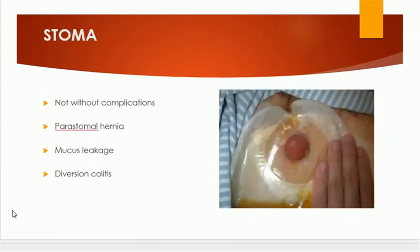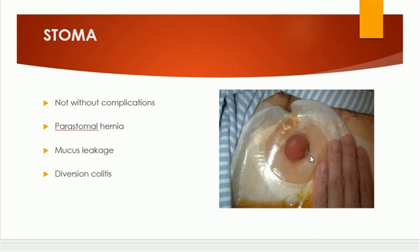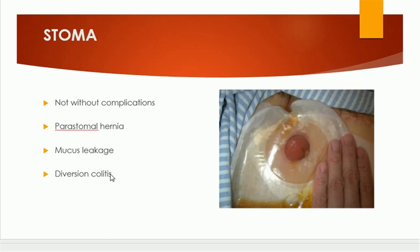When all treatment fails and the incontinence is miserable for the patient, the only option left is stoma formation. Diversion colostomy — especially sigmoid colostomy in the left iliac fossa — is done to divert the fecal matter, and it is collected in a bag. This is not without complications: parastomal hernias, mucous leakage, diversion colitis, and a number of other complications are associated with stoma formation. Stoma is one way of treating incontinence when not treated by other methods.